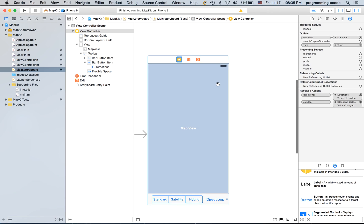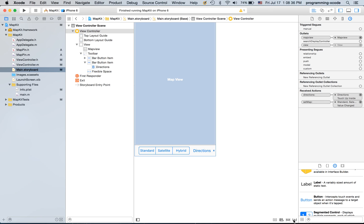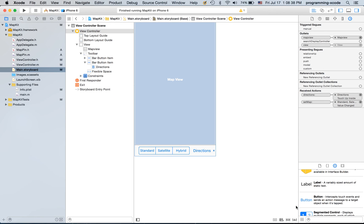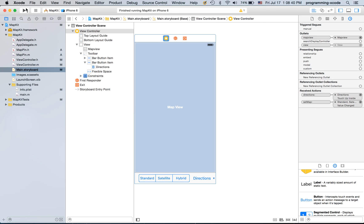So select the view controller. Add missing constraints. And now it should work.